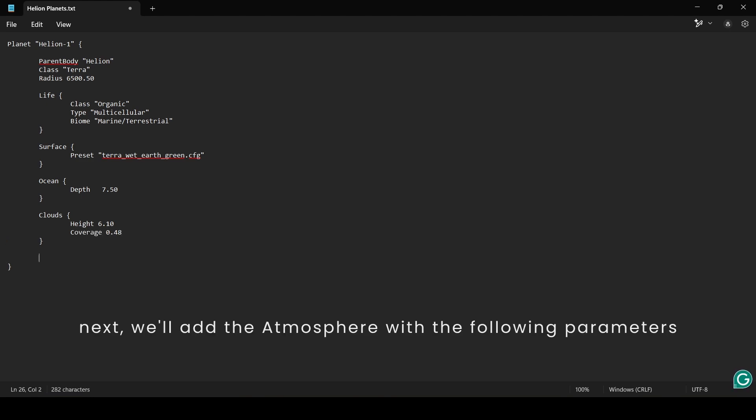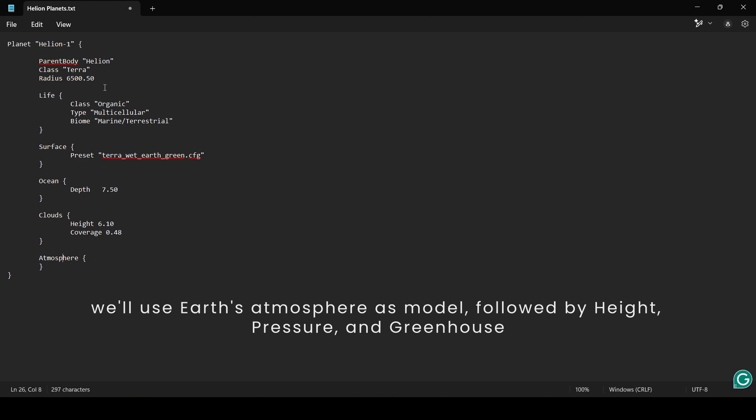Next, we'll add the Atmosphere object with the following parameters. We'll use Earth's Atmosphere as a model, followed by Height, Pressure, and Greenhouse.